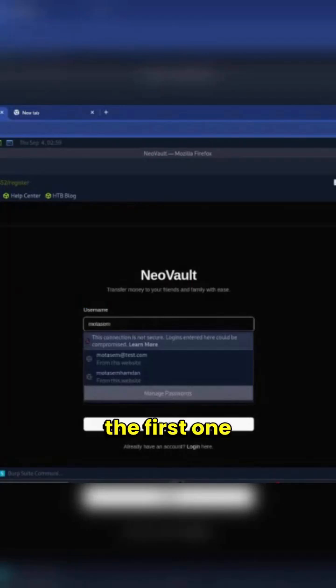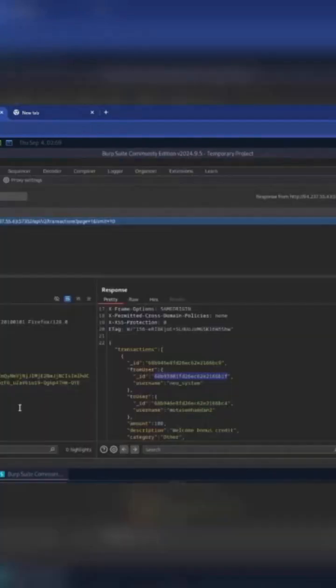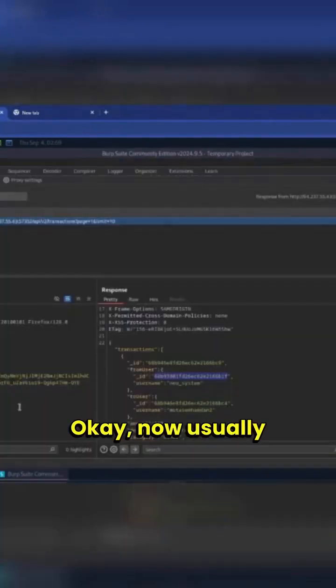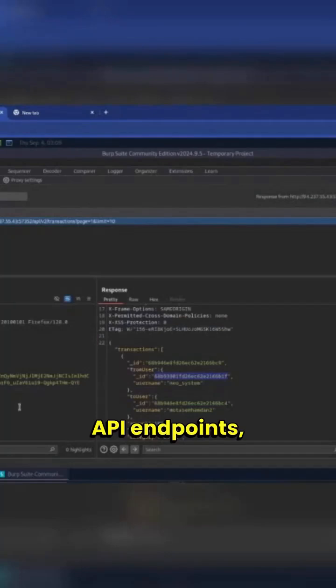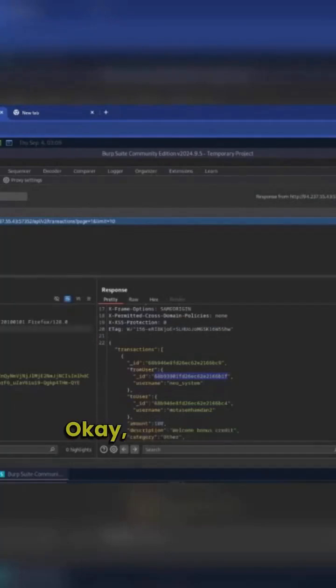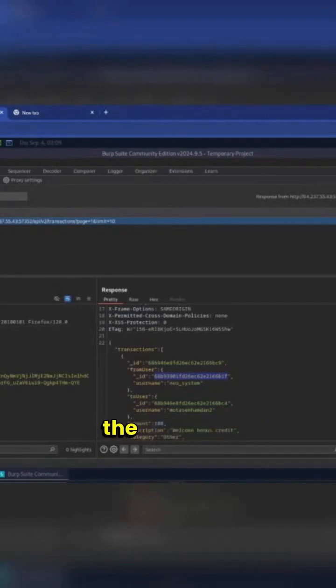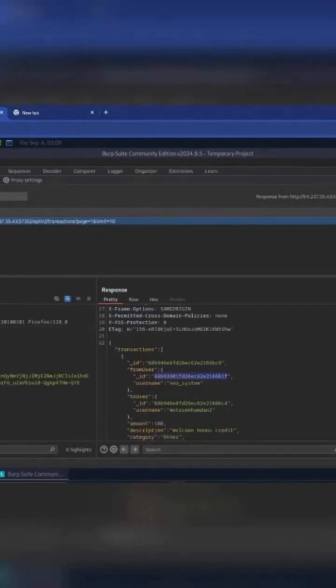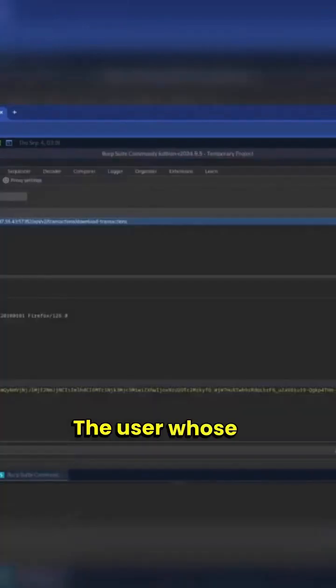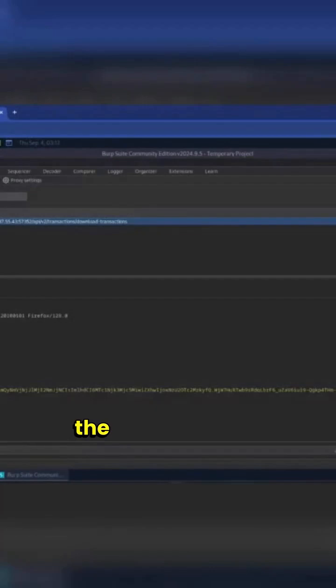Now usually when you test API endpoints, we play with the versioning. One way to play with the versioning is to change the number. If we change this to one, maybe to three, what kind of response do we receive? The user whose ID is specified in the request body.